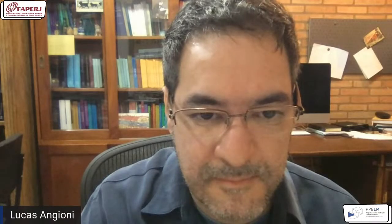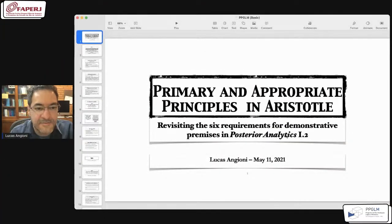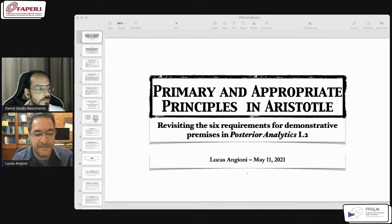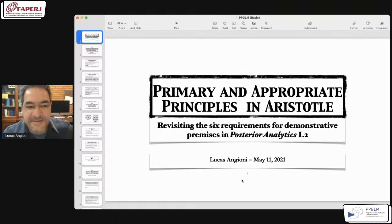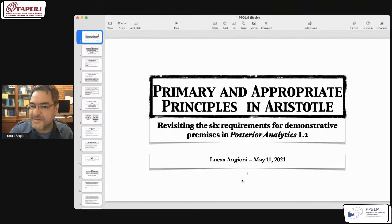Thank you, Daniel, for organizing this, and thank you all for coming. I have prepared a PowerPoint for this presentation, though I must confess I'm not very familiar with the tool, so I apologize for the amateurish aspect of it. This talk is entitled 'Primary and Appropriate Principles in Aristotle,' and its subtitle is 'Revisiting the Six Requirements for Demonstrative Premises in Posterior Analytics 1.2.'